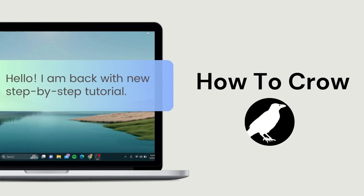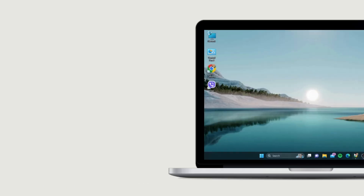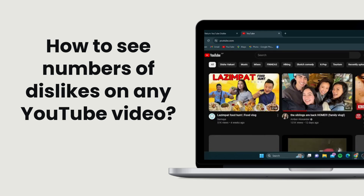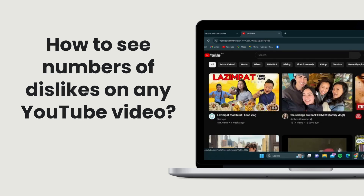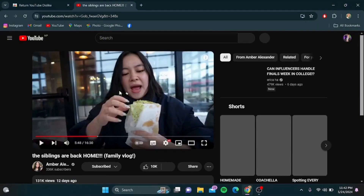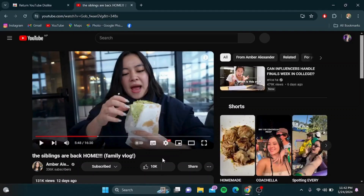Hey everyone, welcome back to our channel. Today, I'm going to show you how to see the number of dislikes on any YouTube video. As you know, YouTube has hidden the dislike count, but there is a way to bring it back using a simple browser extension. Let's get started.